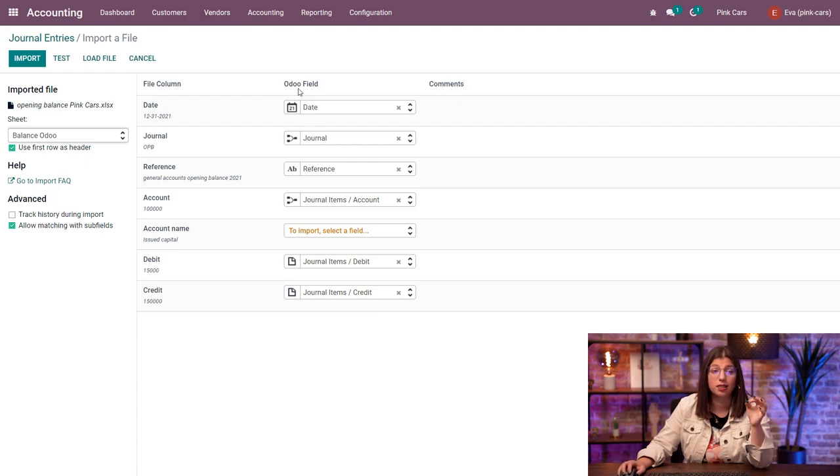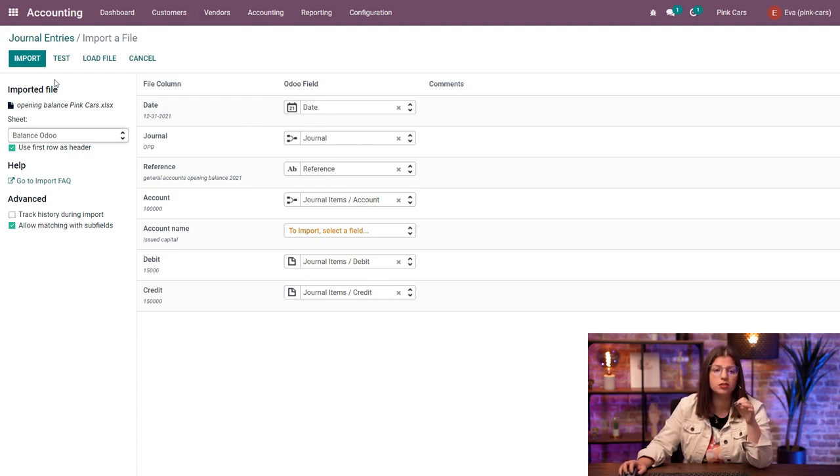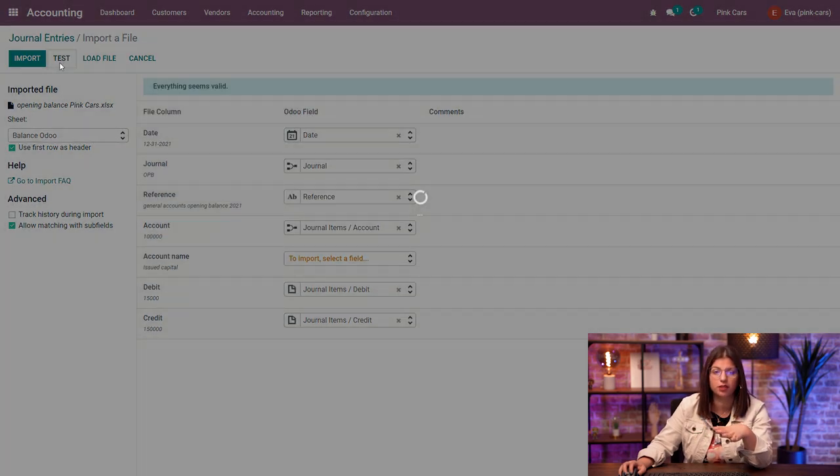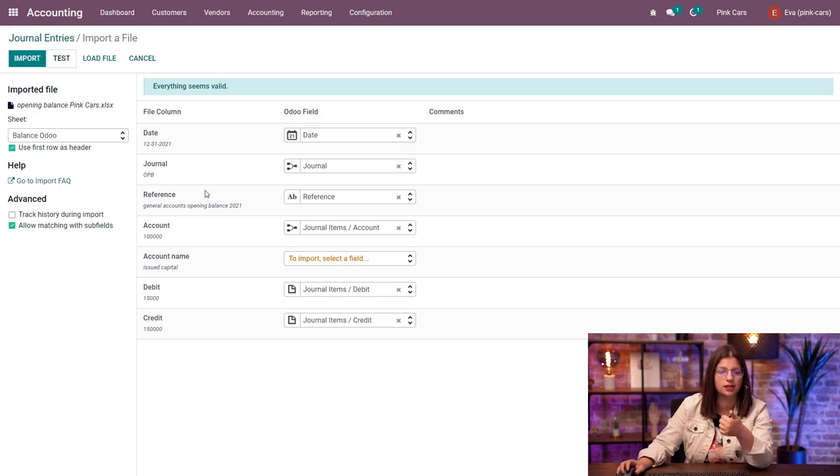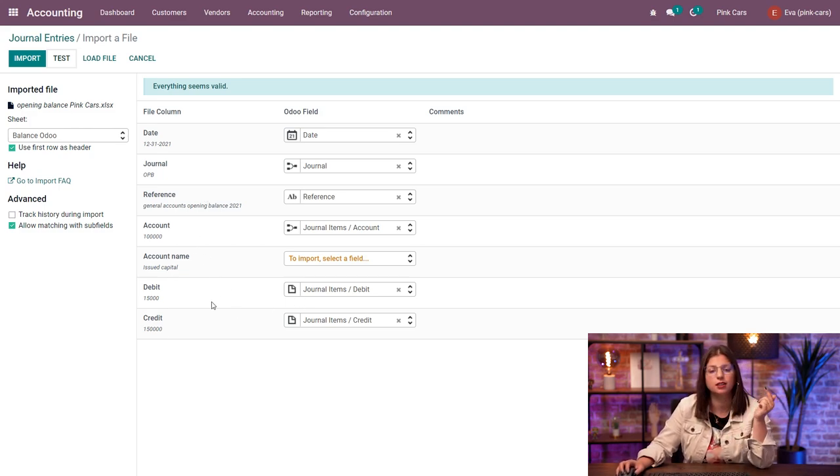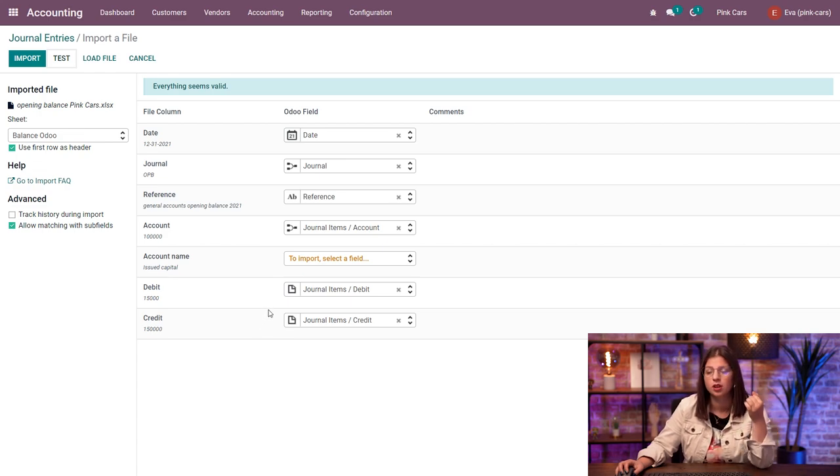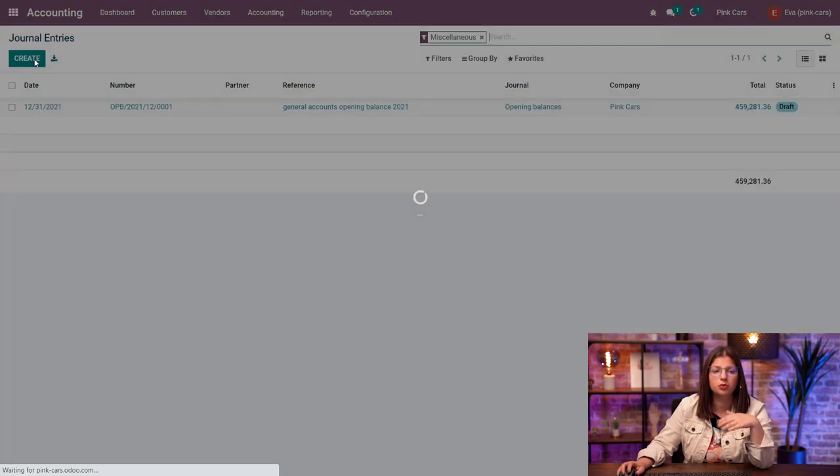So once this is done and you have matched all the Odoo fields, you need to test the import. Always do it to make sure everything is fine. Here, everything seems valid because the journal is existing in Odoo. I have all the accounts in the chart of accounts of Odoo. And in the debit and credit, I have only one amount in either of the columns with no zeros and no additional amounts in it. Now I have to import.